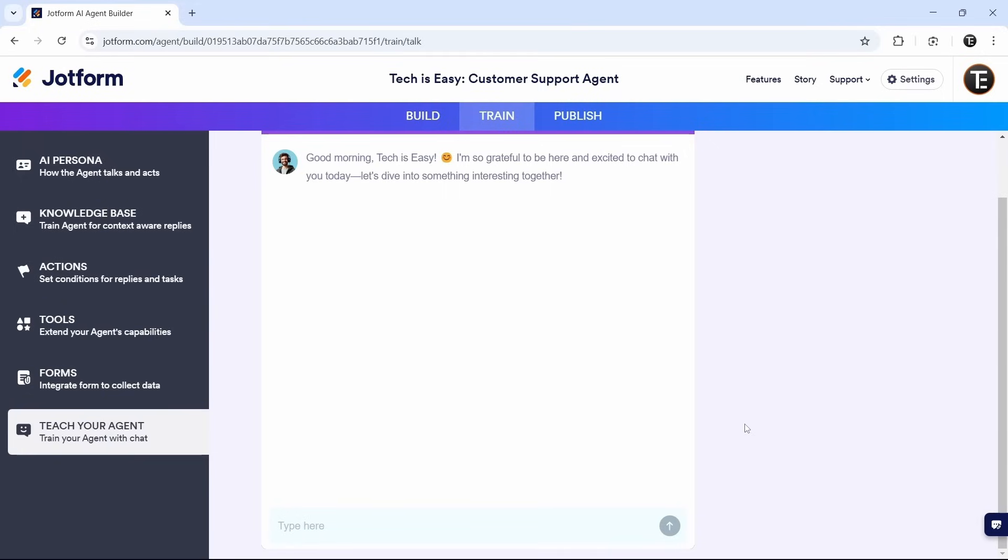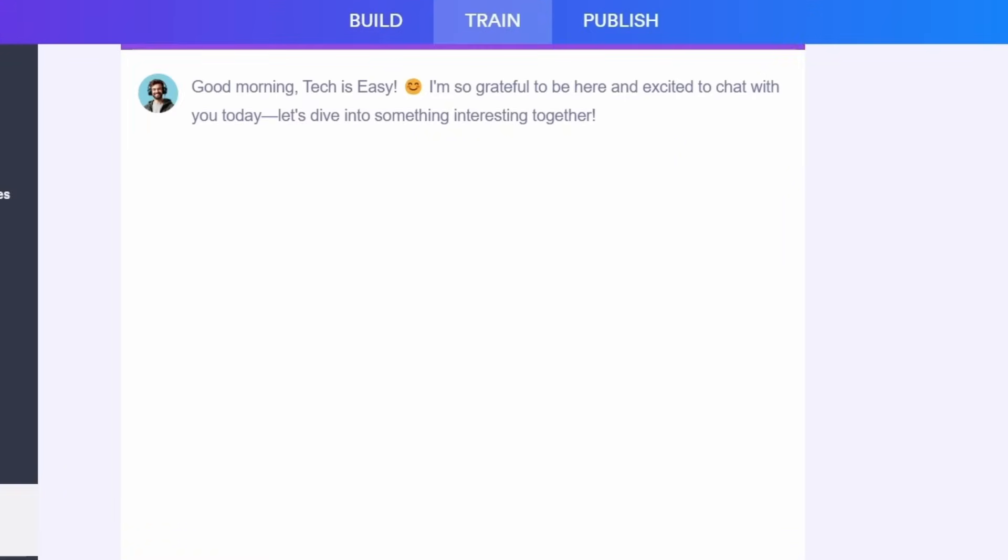This is basically a playground. So here, I can ask questions and see the responses. And if I want to better it, then I can tell the agent whether the response is good or bad and if any improvements are needed. So here's an example.